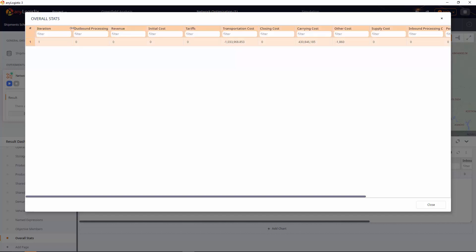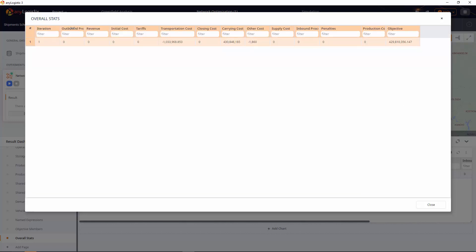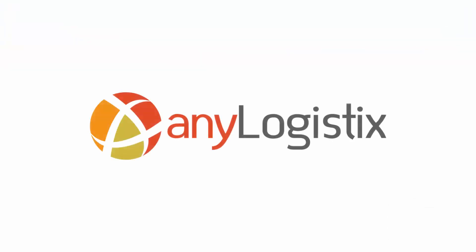This is how network optimization in AnyLogistix allows you to find the optimal daily shipment schedule. Thank you for watching this video. If you wish to use AnyLogistix to solve your supply chain challenges, please feel free to contact us. See you next time.